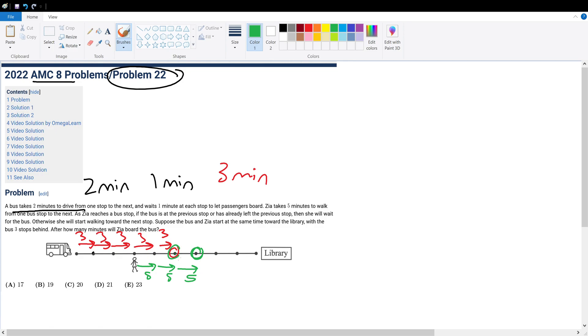And we can see that this condition satisfies the question statement - that if the bus is at the previous stop then Candace, or not Candace, Zia will wait for the bus. So Zia will start waiting for the bus after 15 minutes.